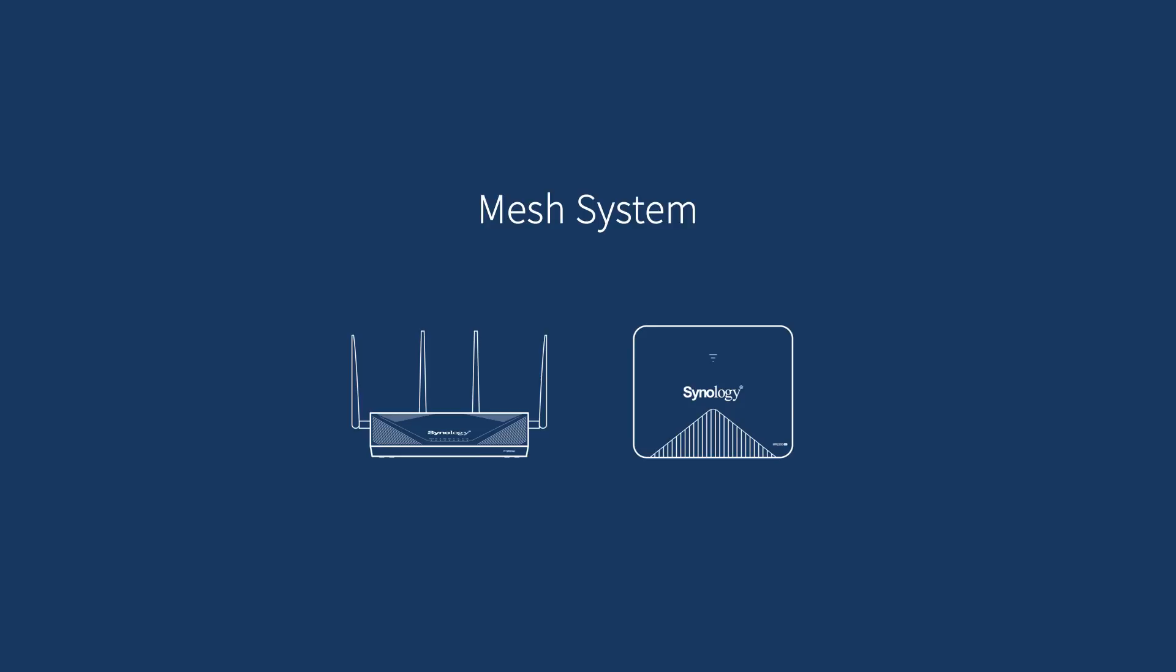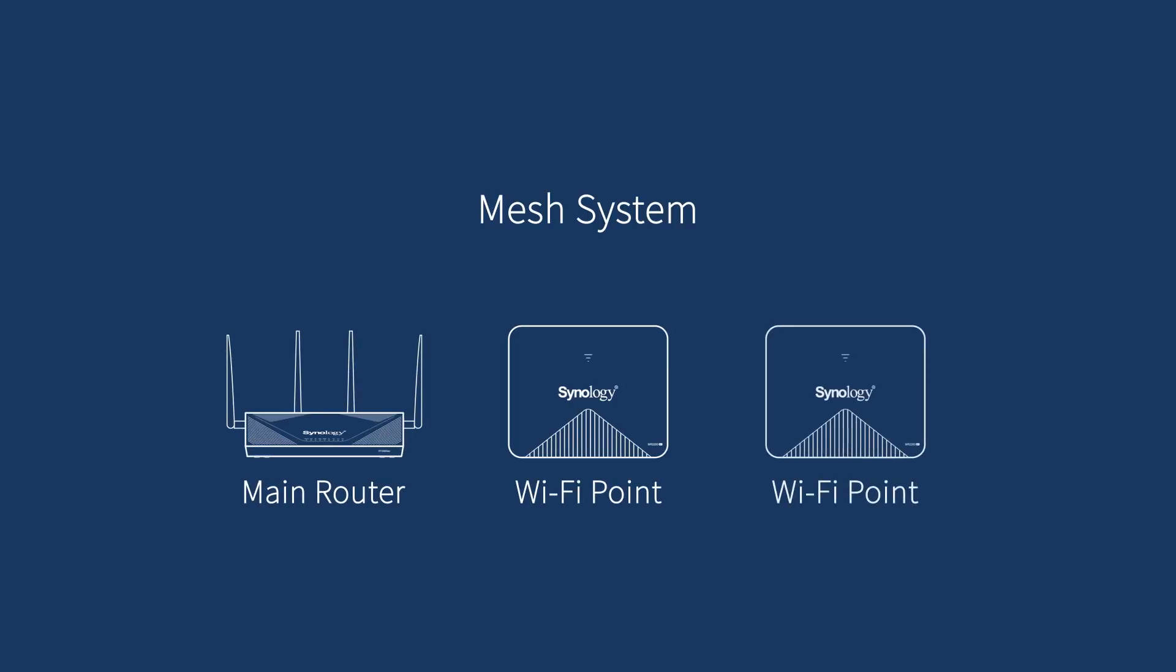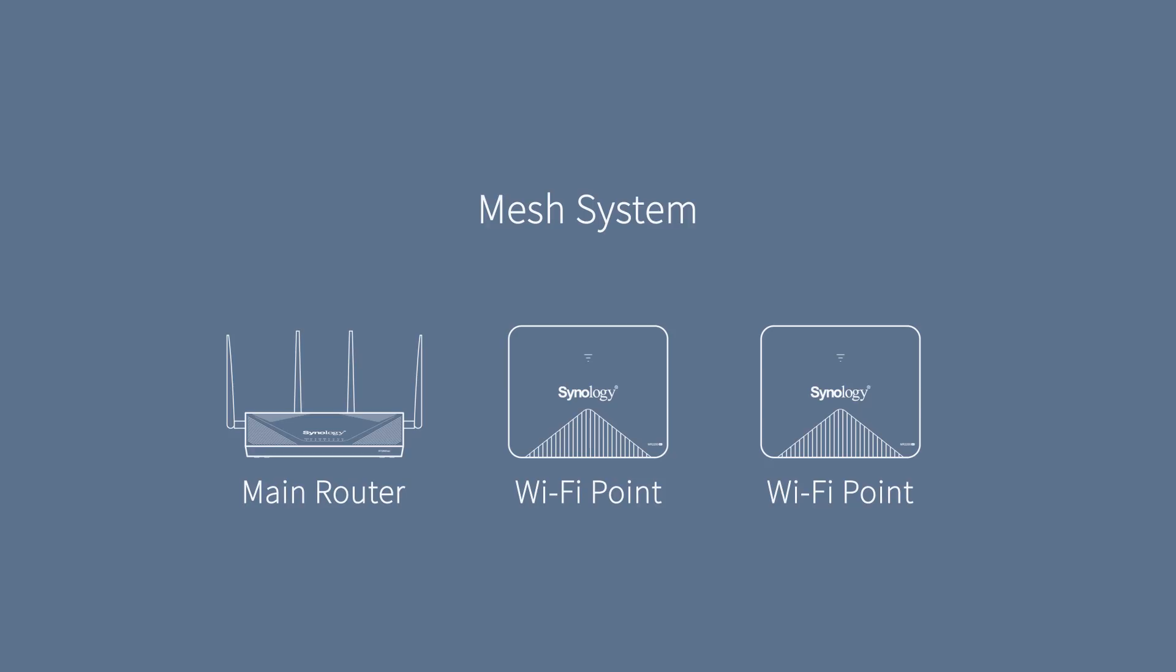In this demo, we're going to use an RT2600AC as our main router with two MR2200AC as Wi-Fi points to set up a mesh system.